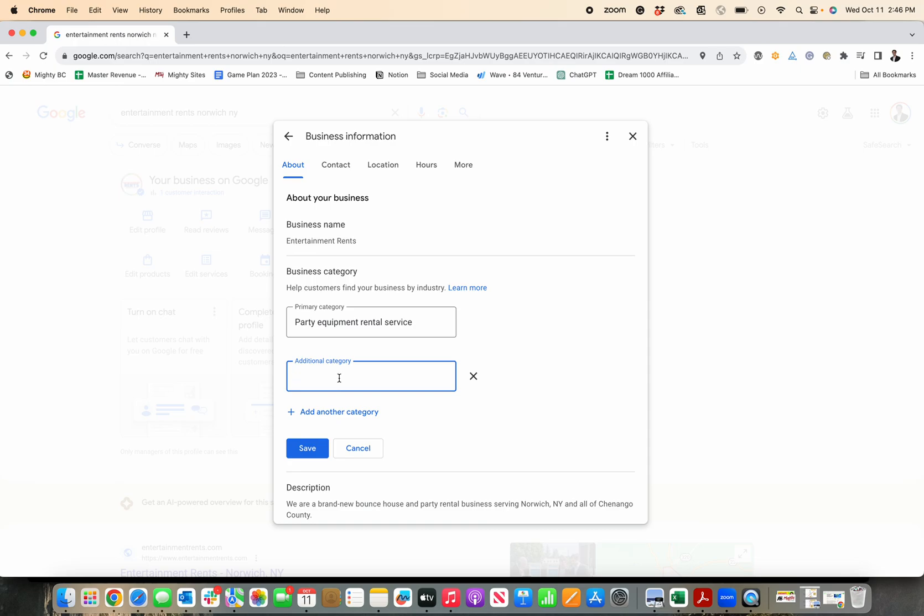Same goes for additional categories. They're valuable to add, but just add ones that are specific to your business.